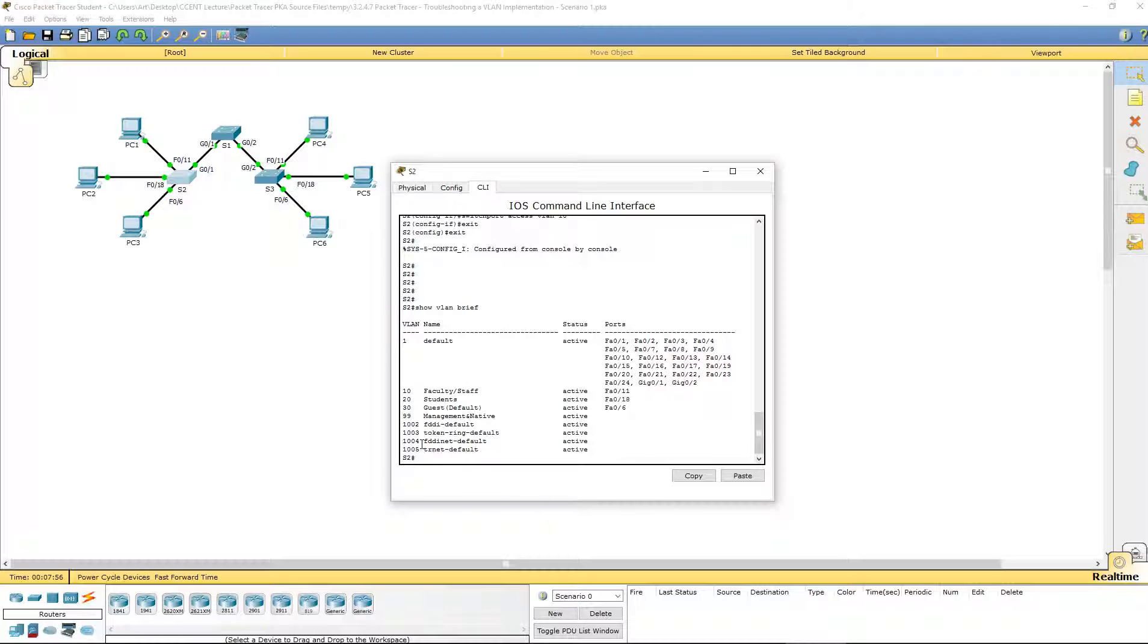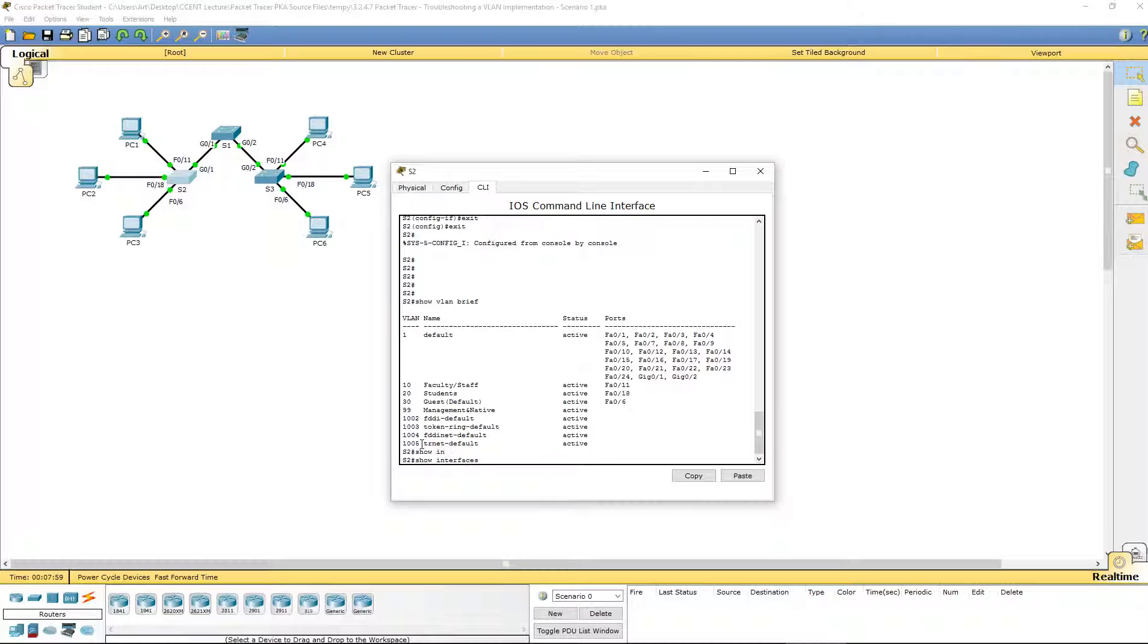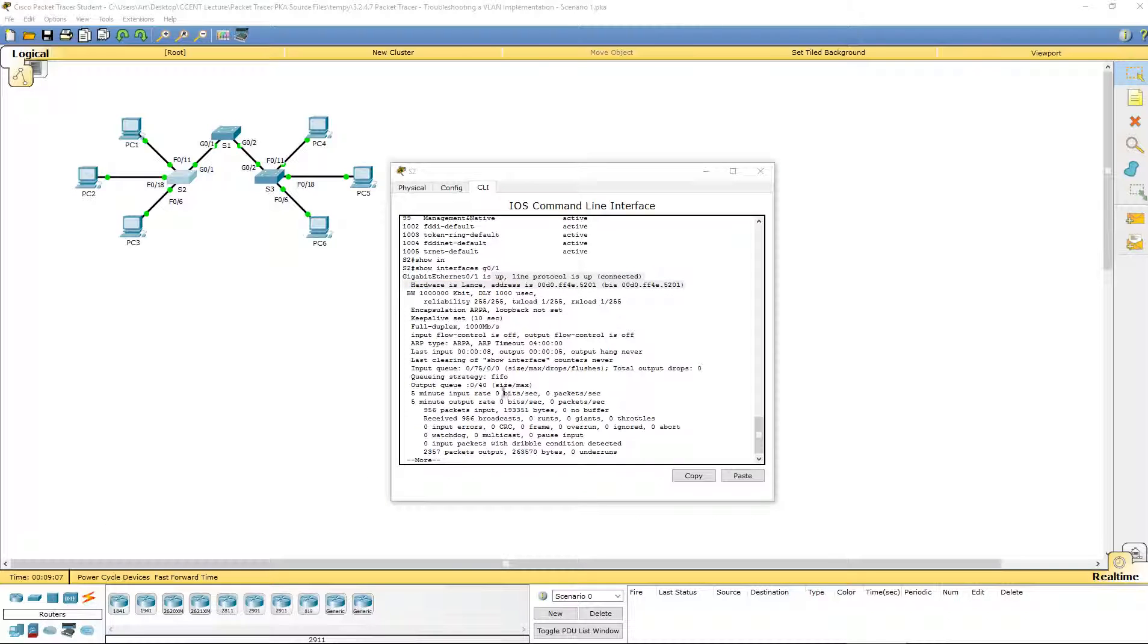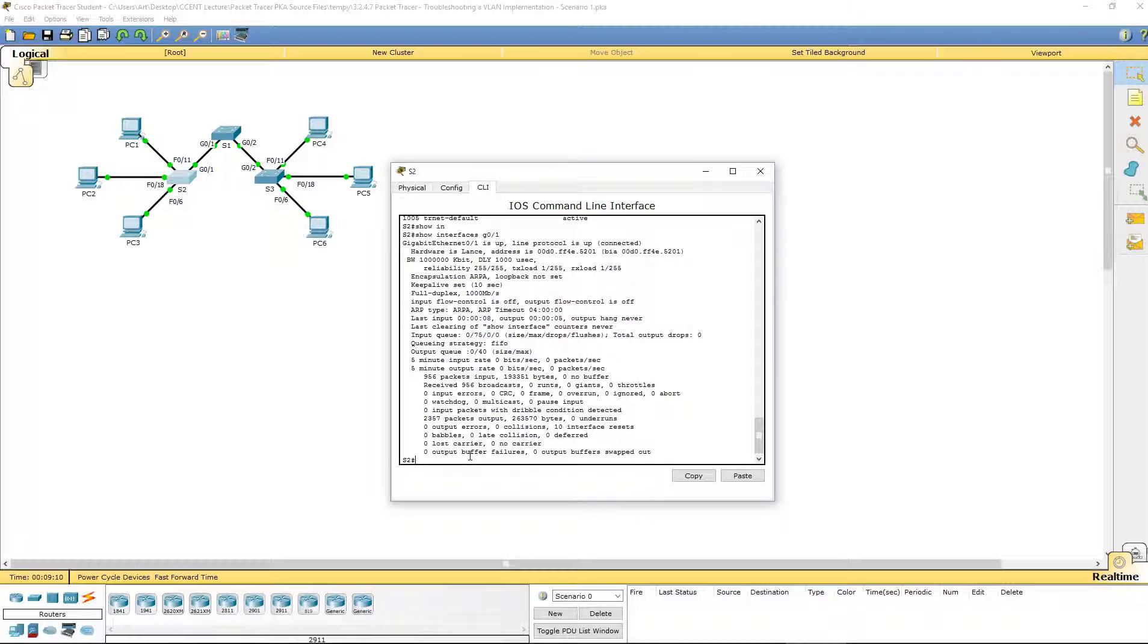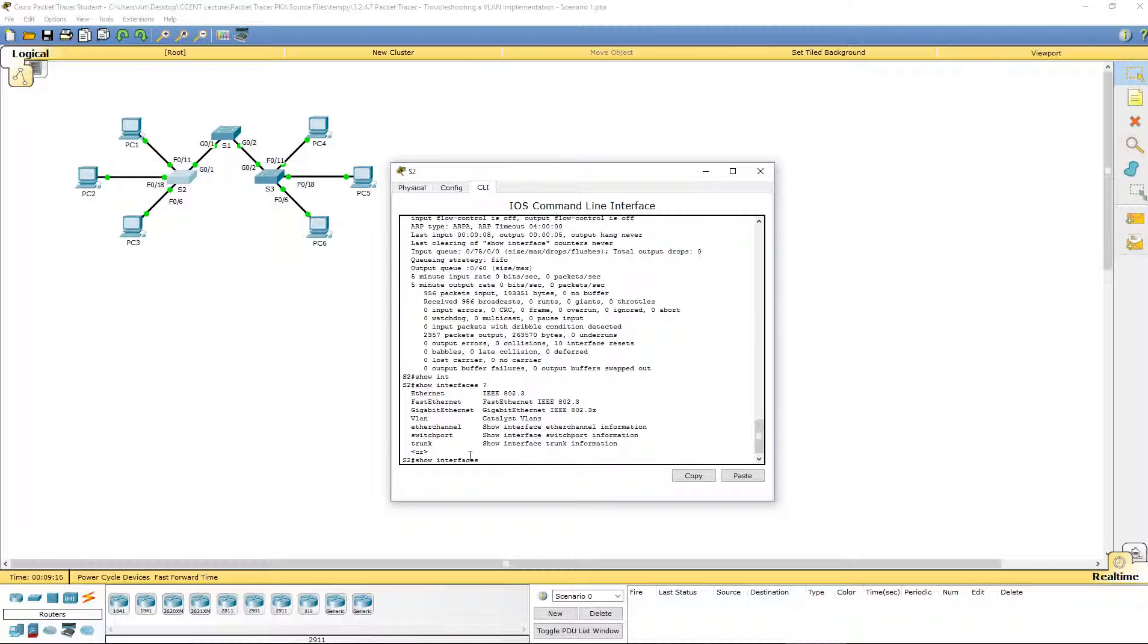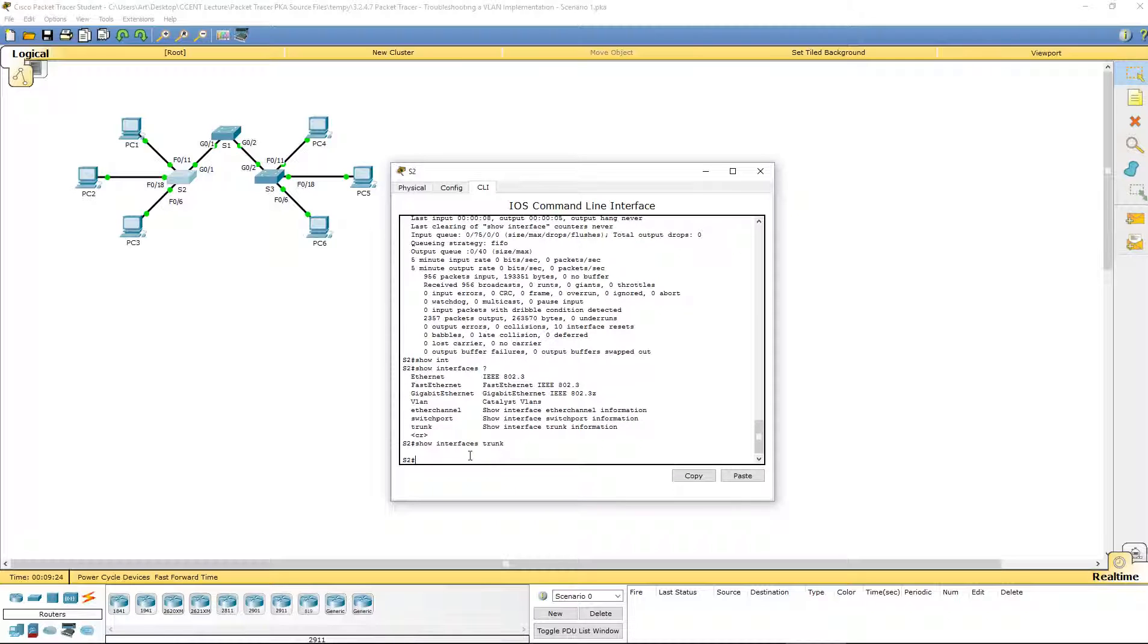Let's show interface G0/1, which is between S1 and S2. It is showing that is not a trunk. Are there any other show commands that can verify? Show interface trunk is a plausible command. Right now there are no trunks. So we need to set G0/1 to be a trunk.